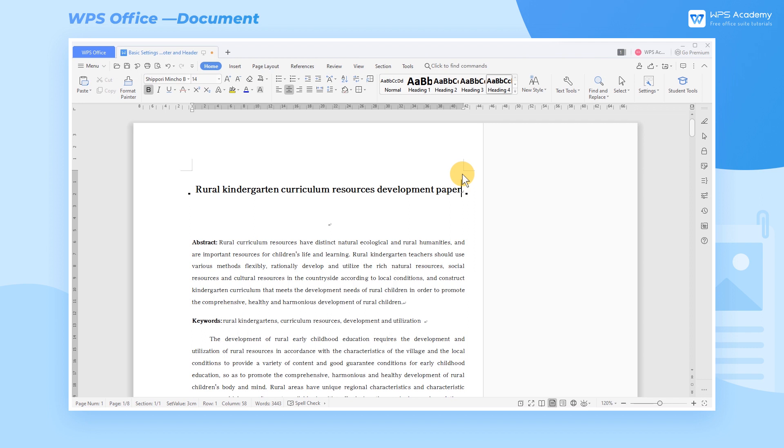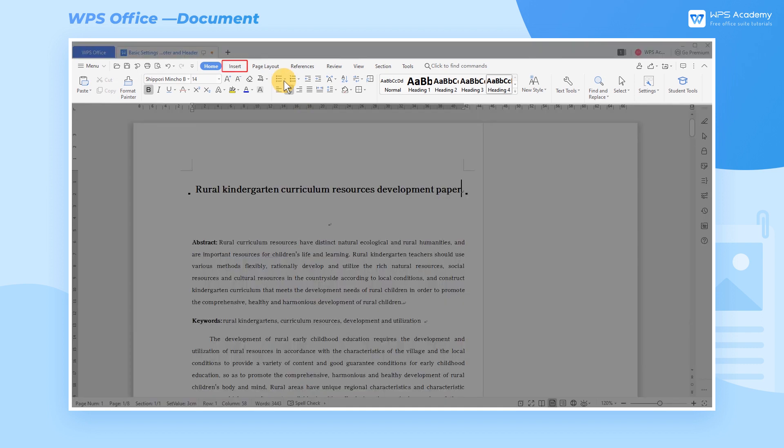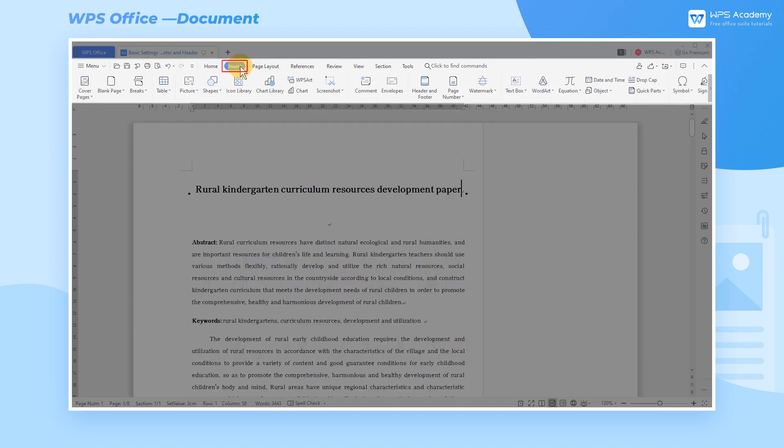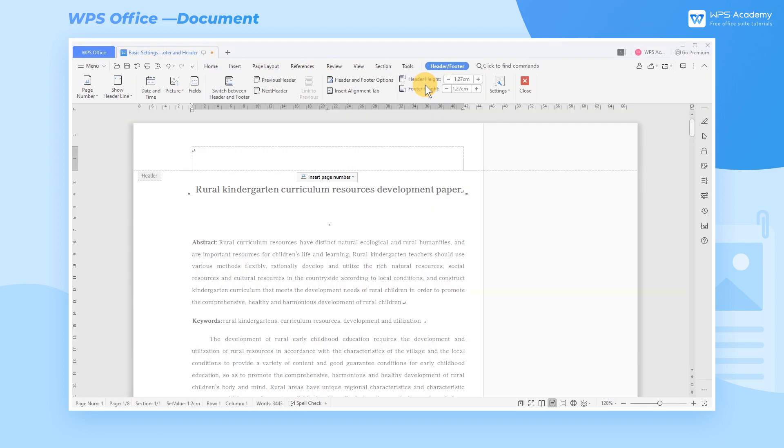Take this document as an example. Click the Insert tab and then the Header and Footer button.